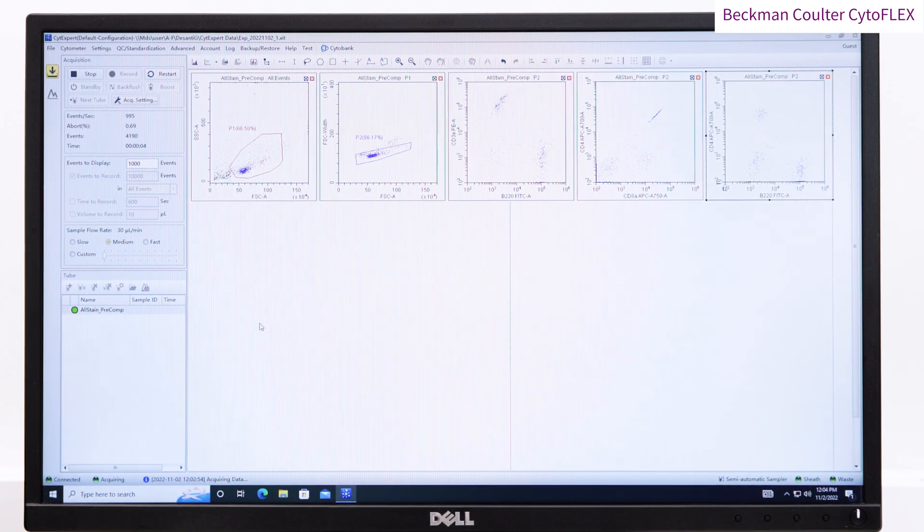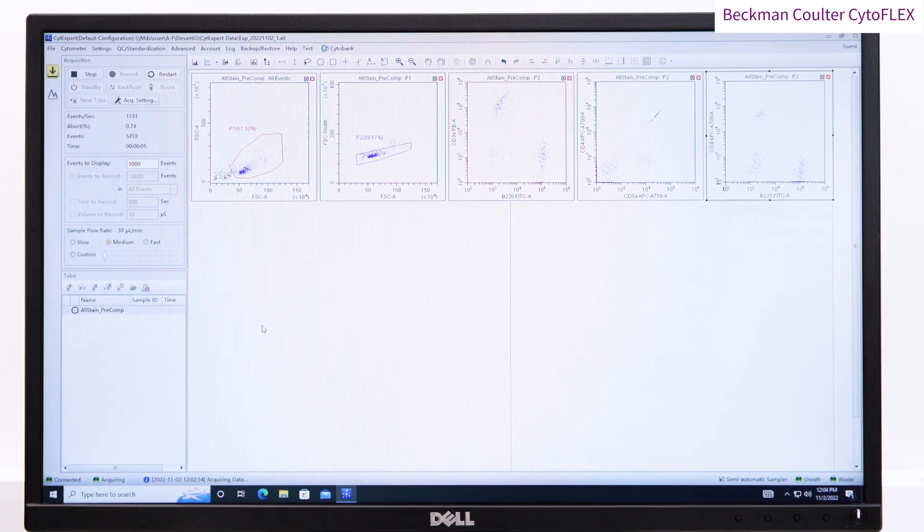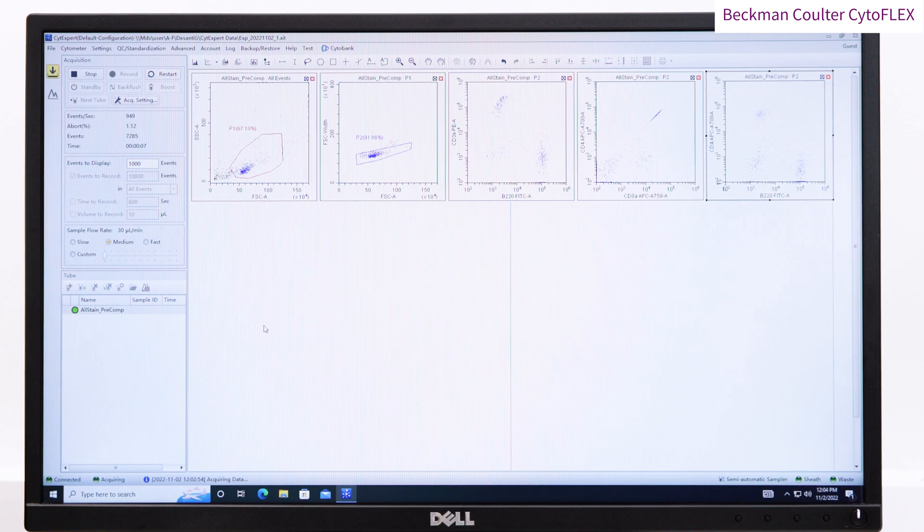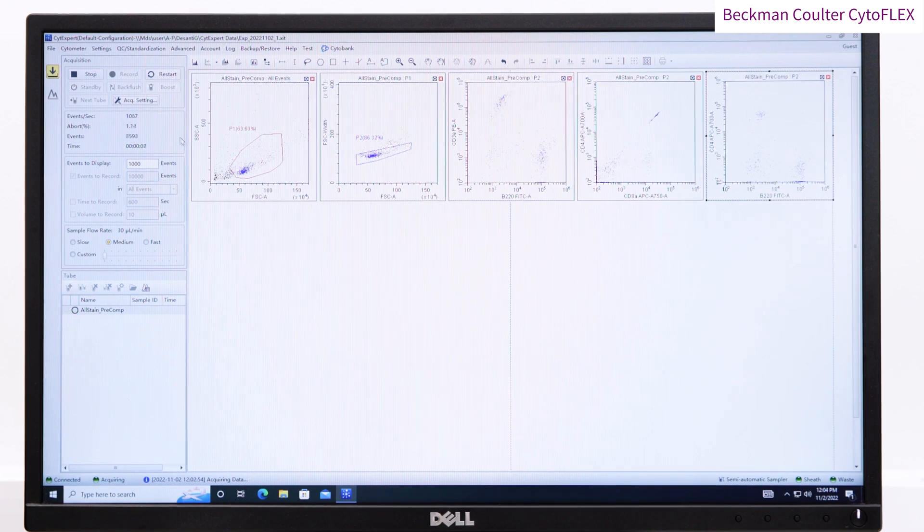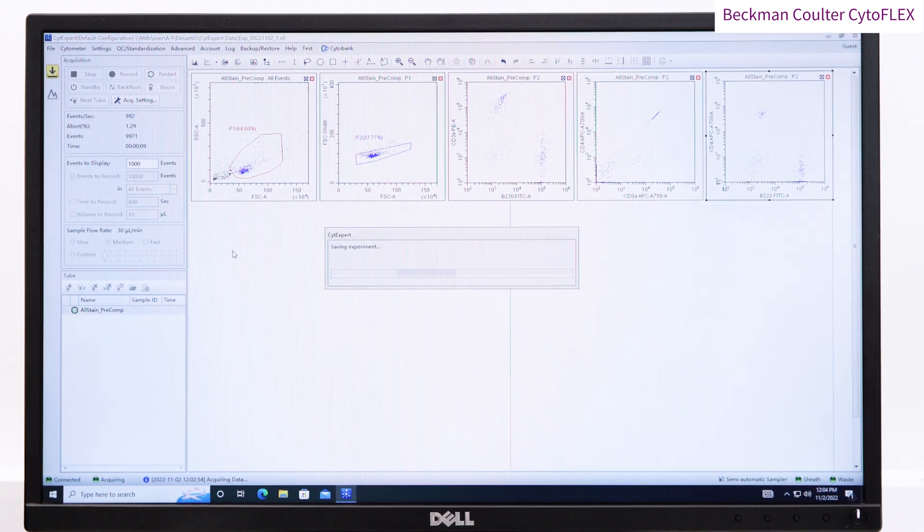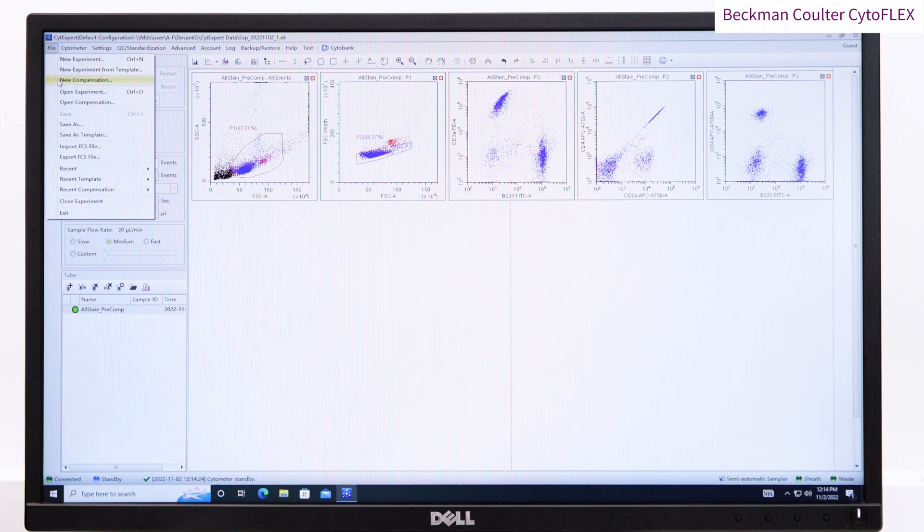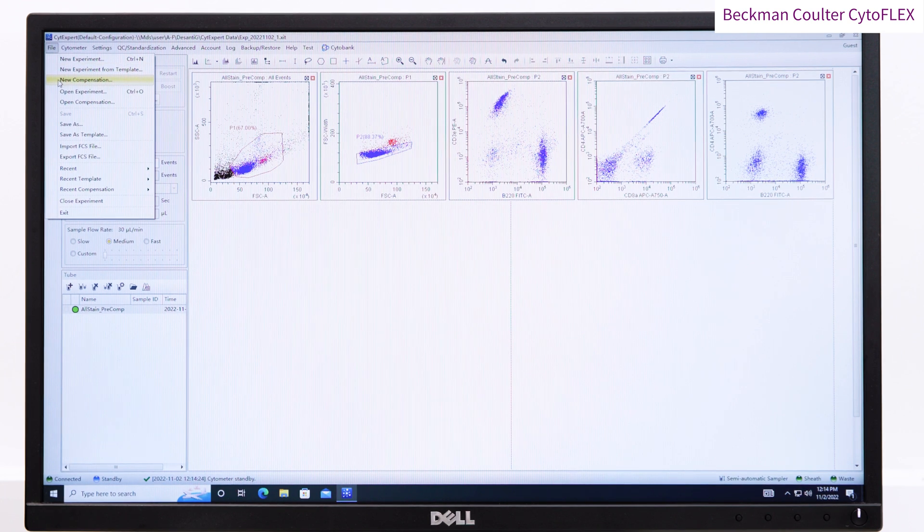If you have a saved compensation, you can apply it here or you can create a new compensation matrix. To do this, save the experiment for later and click File New Compensation.